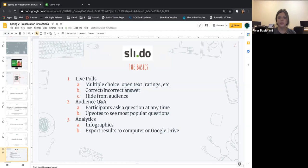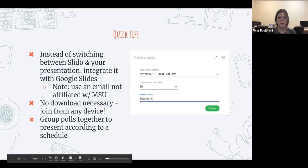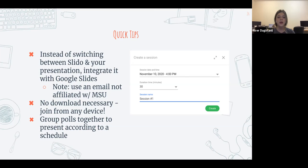What's really cool about Slido is that you don't have to switch windows — you can literally integrate it into your Google Slides. However, there's a quick disclaimer: you can't use an MSU email account for this integration because MSU is a closed community. I had to create the presentation on my MSU account but then shared it to my personal email in order to incorporate Slido. So if you want to incorporate Slido, you'd need to use your personal email.